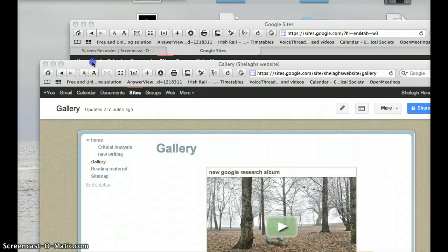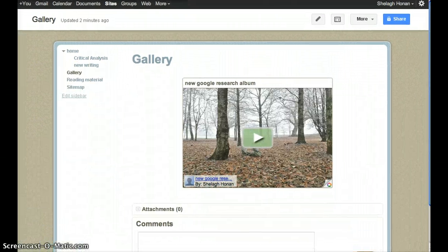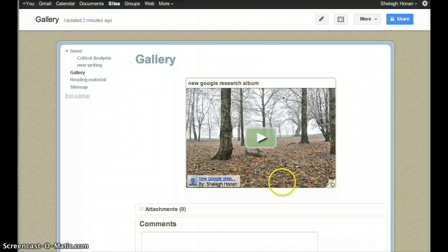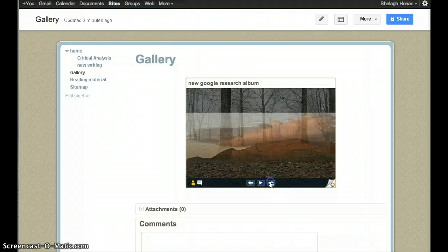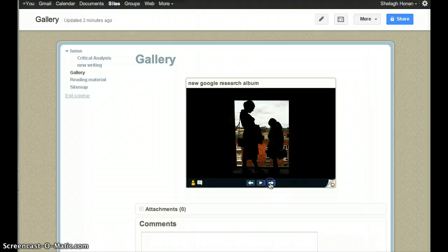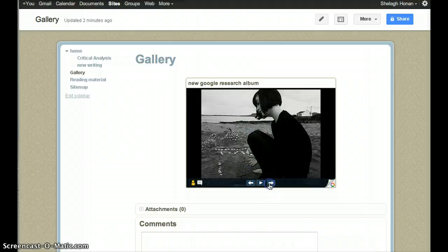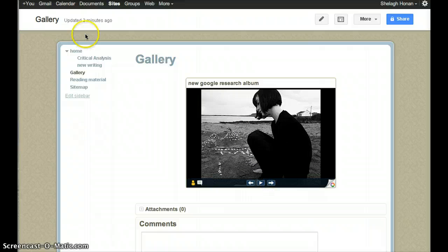I'll just check here. This is our web album, and these are our photos. They've come in fine.